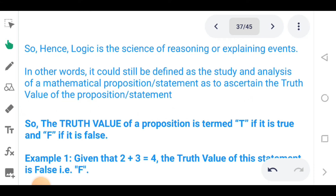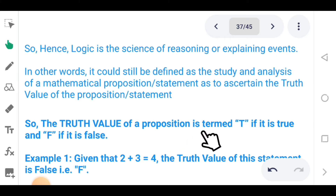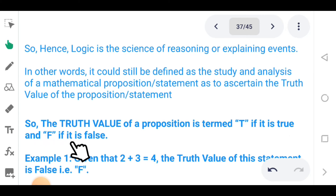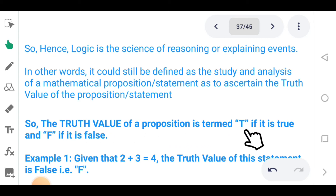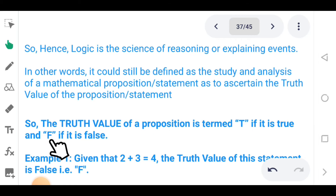It is important to know what truth value is. The truth value of a proposition is termed T if it is true and F if it is false. So when you hear a statement, the truth value tells us whether it is true or false — if true, it is T; if false, it is F.